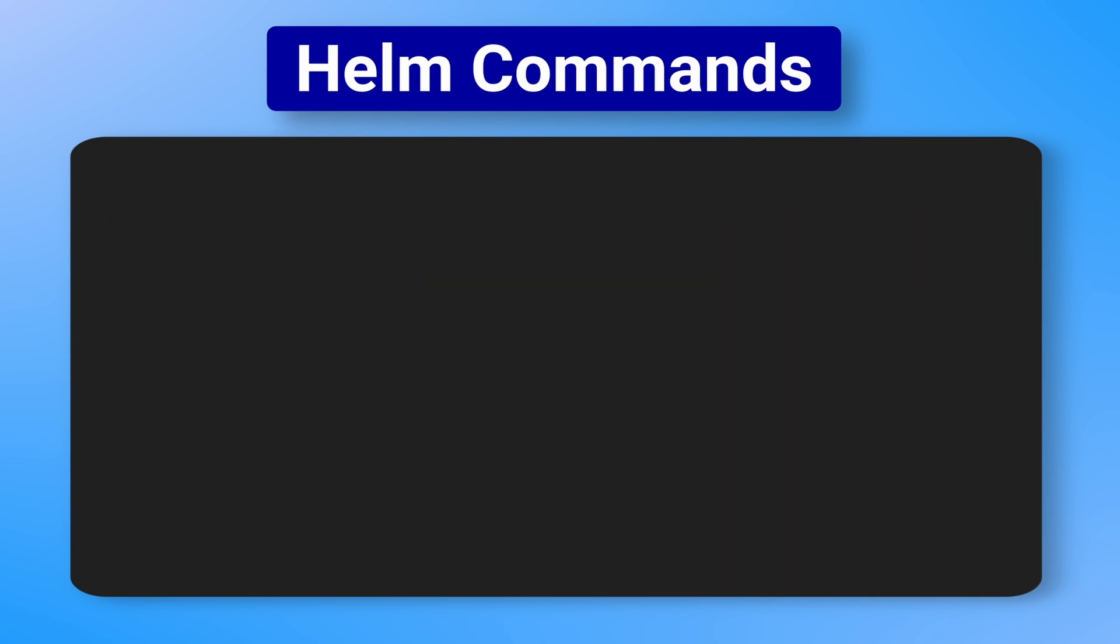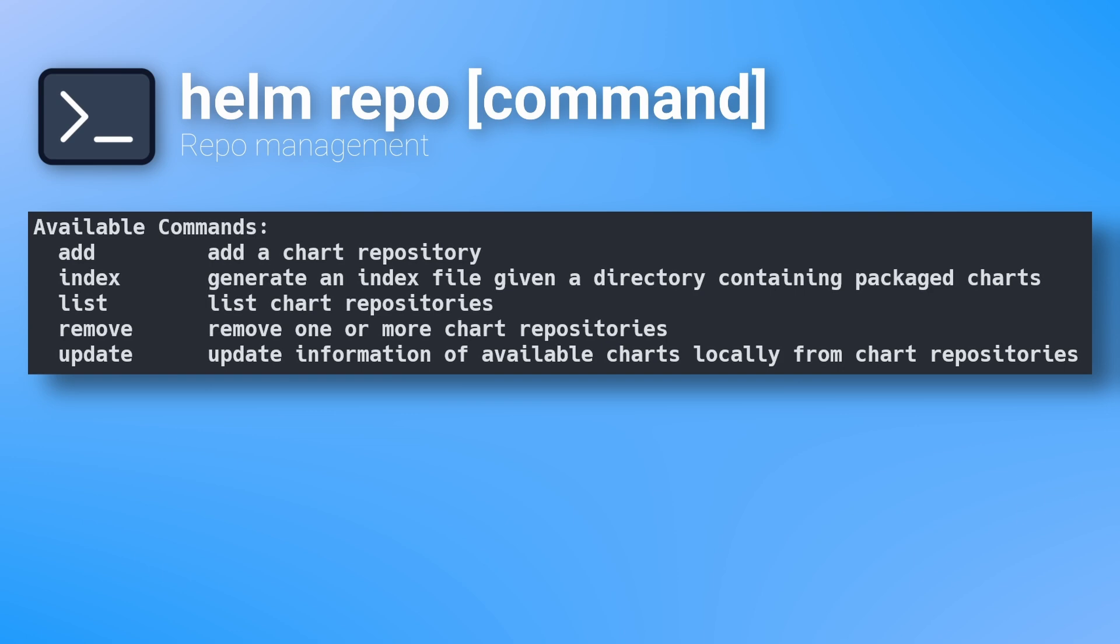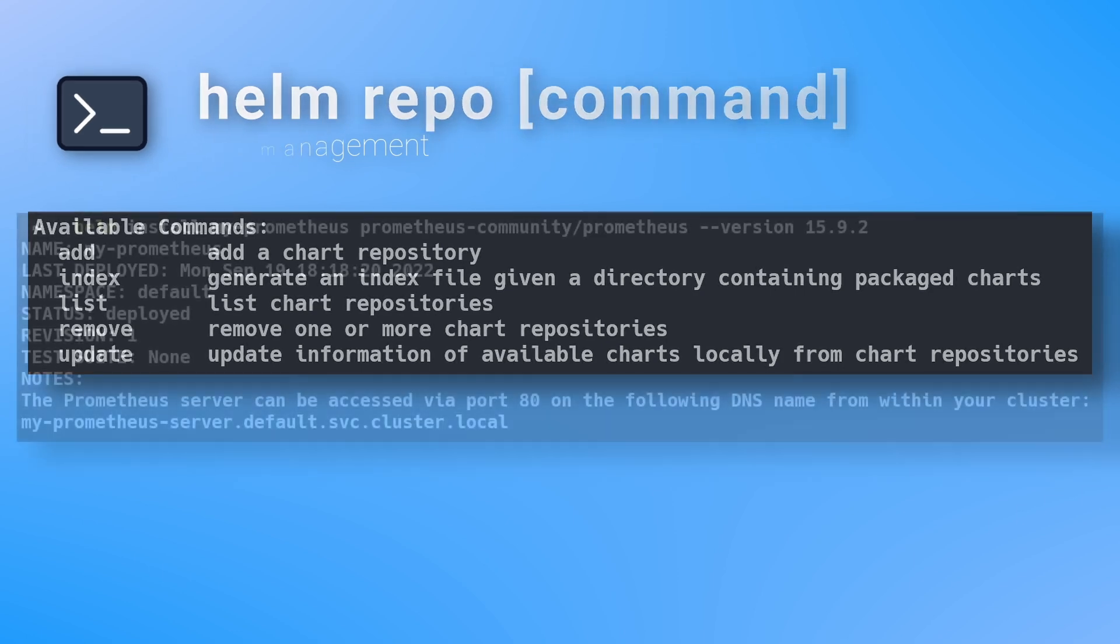You can see with the Helm repo command, you have the option to add, remove, or update repositories, as well as list out all the packages of a repository.